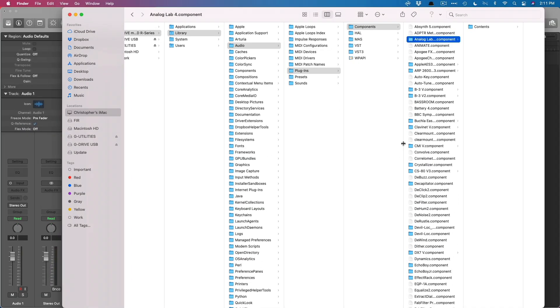Fairly regularly, I'll have users ask me, hey Chris, I'm moving my projects onto an external hard drive, I'm moving the sound libraries onto an external hard drive. Should I also move my plugins on there as well? And the quick answer is absolutely not.